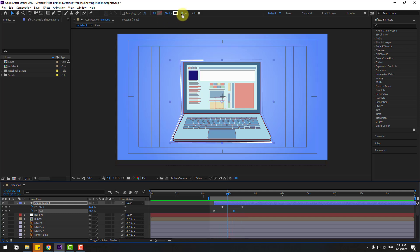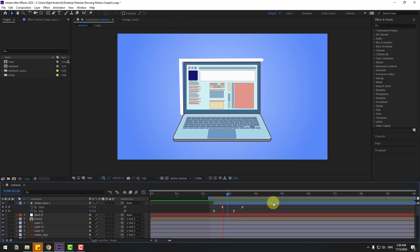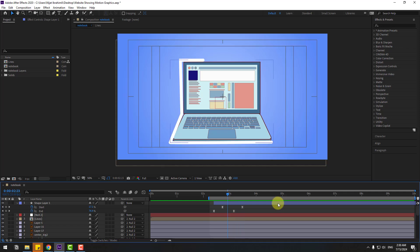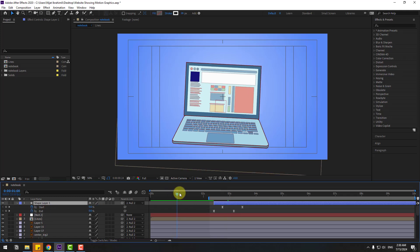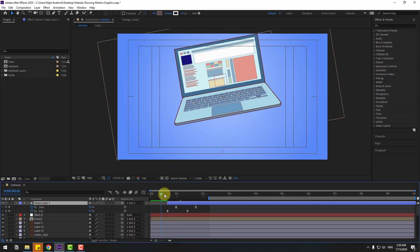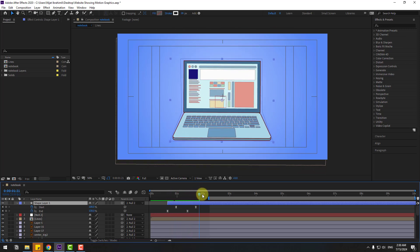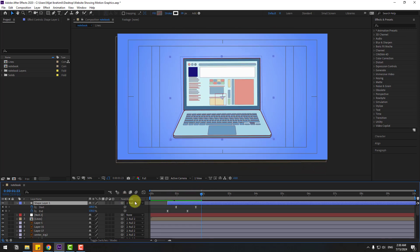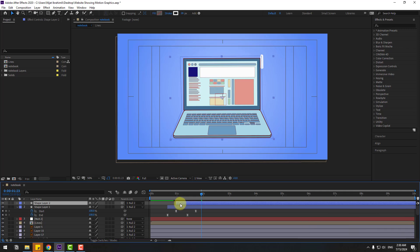You can also change the stroke width here. Preview the animation — nice. Select the shape layer and link it to the null layer. Preview to check. Then press Ctrl+D to duplicate and move to the right.